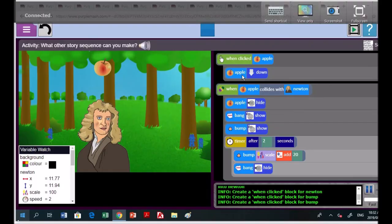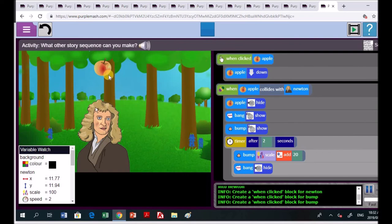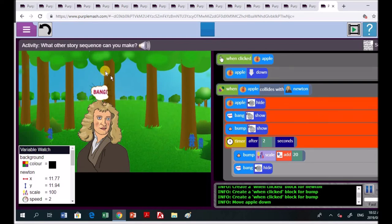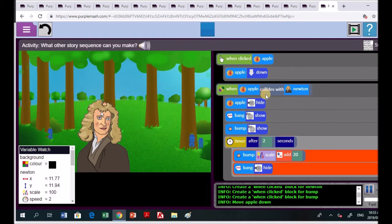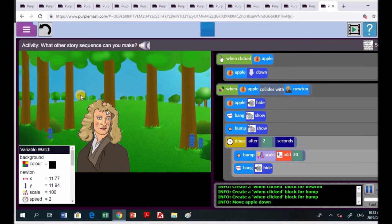All right, and here we have Emka. You've got this amazing story that you're making. Is that correct? All right, you want to, here we've got the, what is this? When clicking on the apple. So what will happen? Click on the apple. Let's just demonstrate. Apple falls. Then the apple collide event with Newton. The collision event takes place. Apple hides. I can see it's gone. Bang is showing. And then you've got the bump is showing. In two seconds, bump goes up by 20. And the bang is hidden.